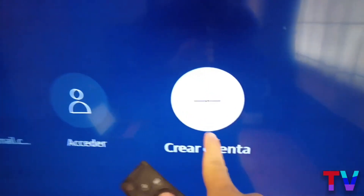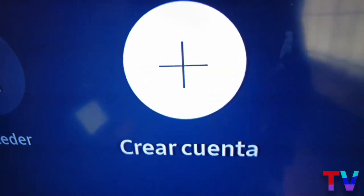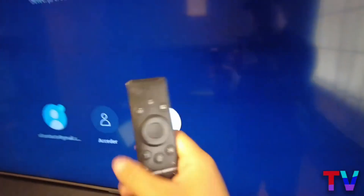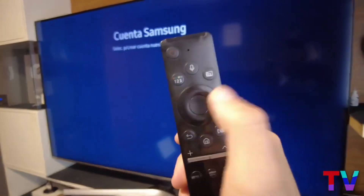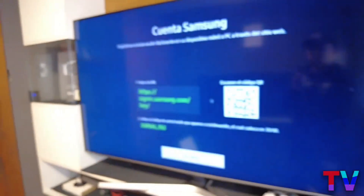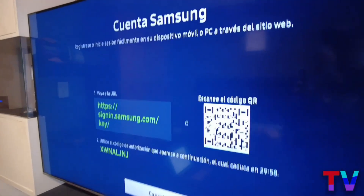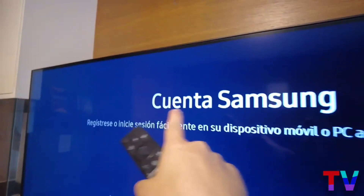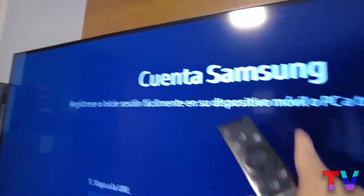You will have to press where it says 'Create Account.' Once you are in this interface, simply press it and this screen will appear. Don't rush, don't get overwhelmed, don't be afraid — it is very simple.